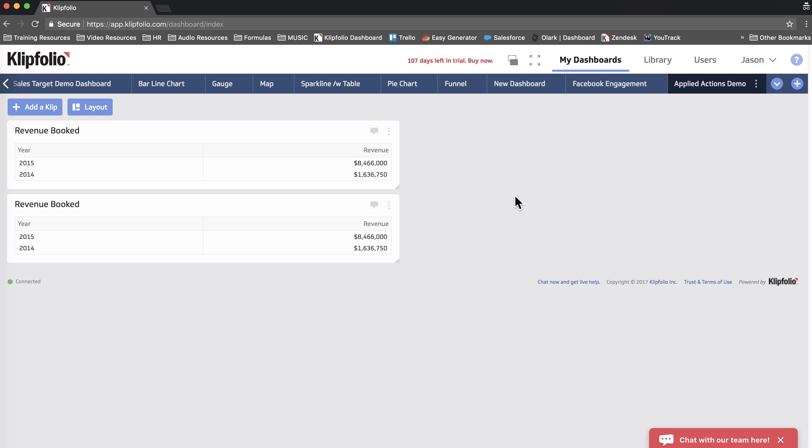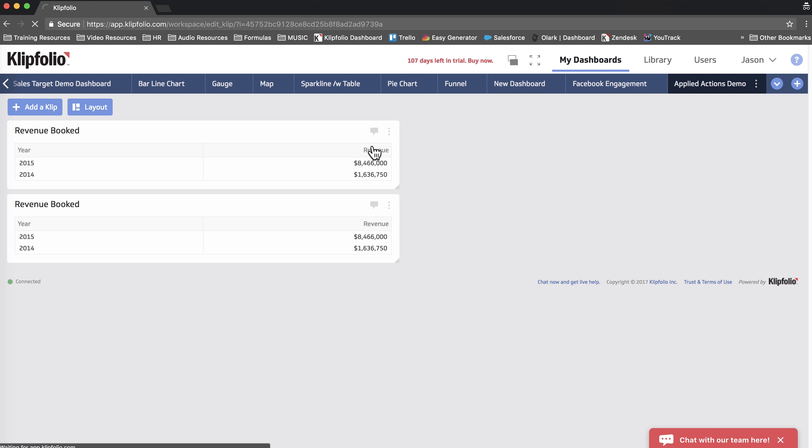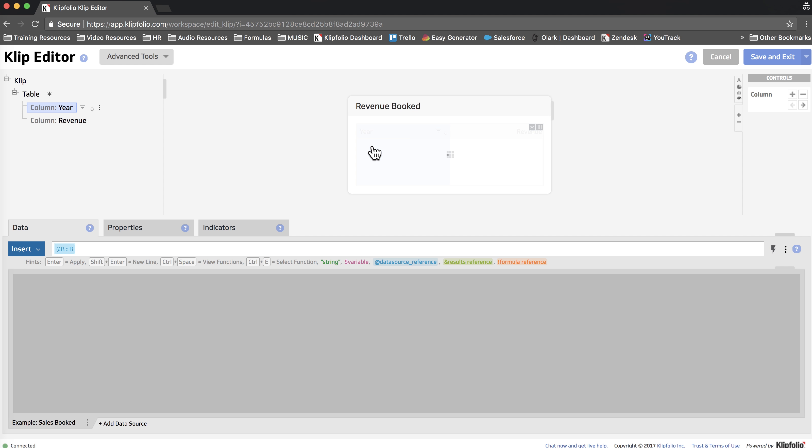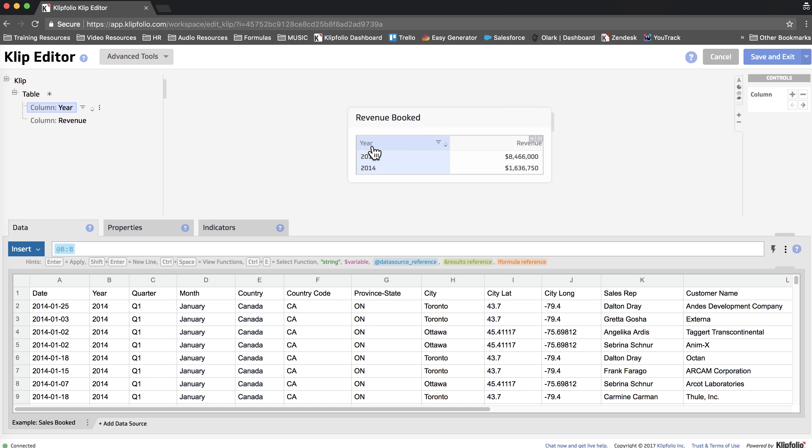Here's the clip we built last time. We're going to start by editing this clip and as you can see our revenue has been aggregated by year. But what if we wanted it aggregated by month?